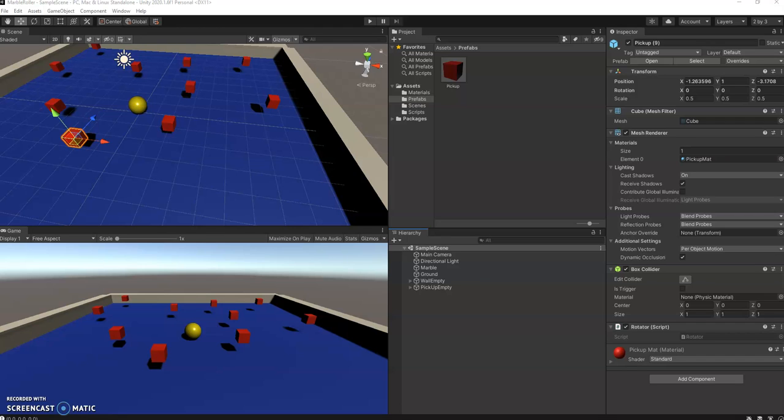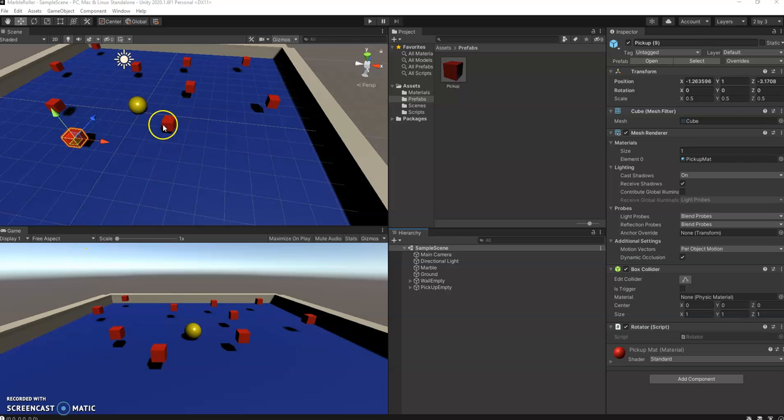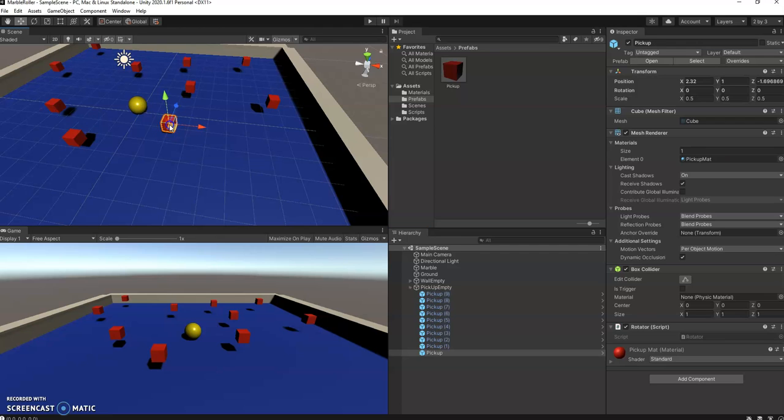All right, welcome back. This video will actually get to pick up the pickups. So what we need to do here is create some code that will recognize the collision between the marble and the pickup and then get the pickup to basically disappear.